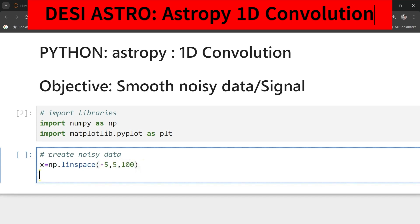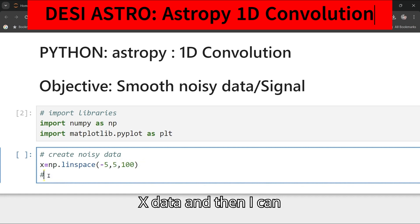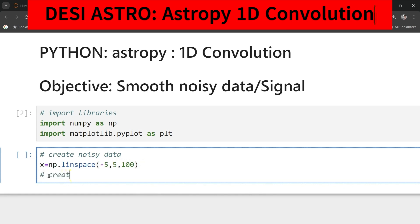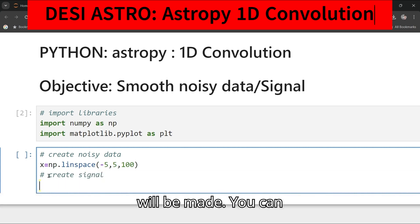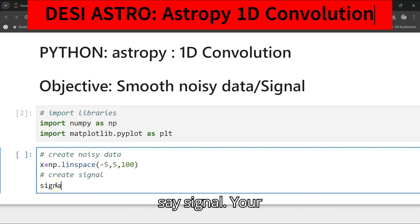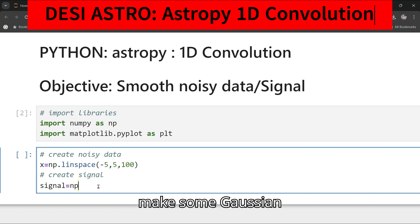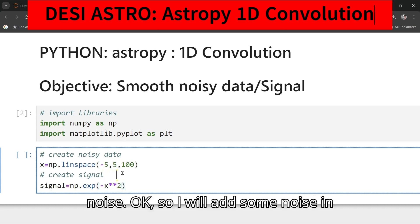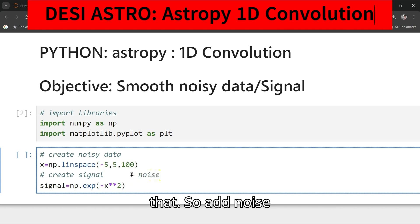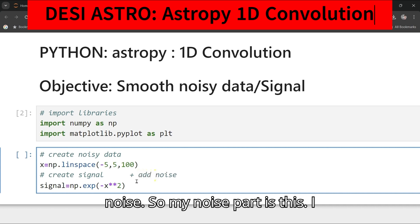Then I can create the signal. The signal will be something like a Gaussian: signal equals np.exp minus x squared. Then I also want to add some noise to that.